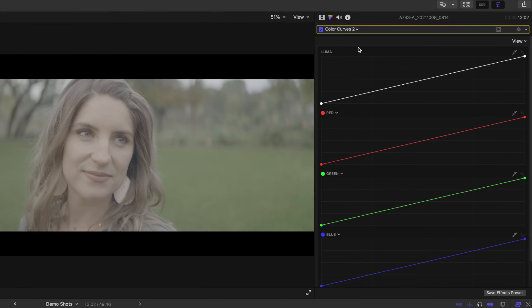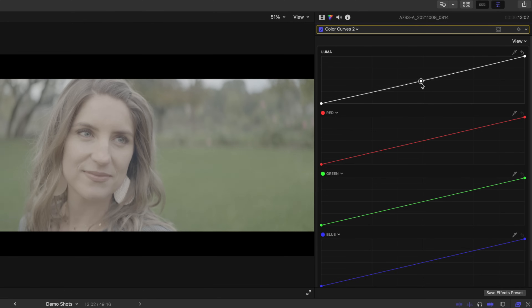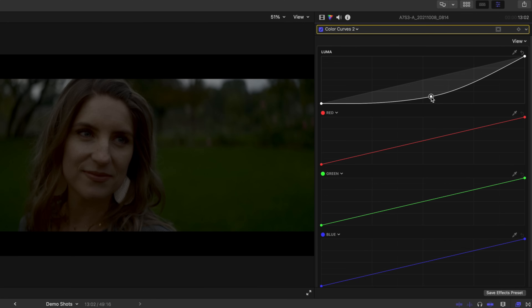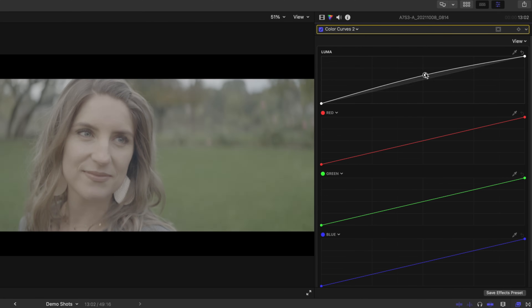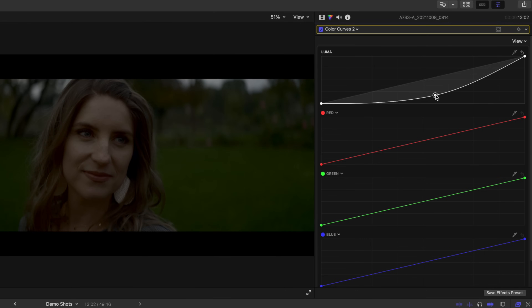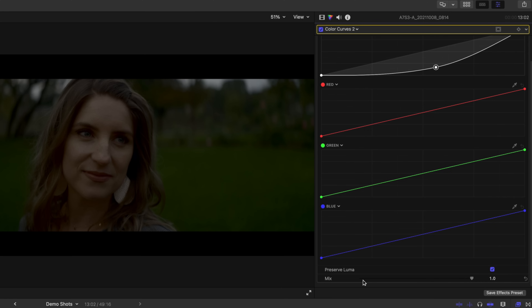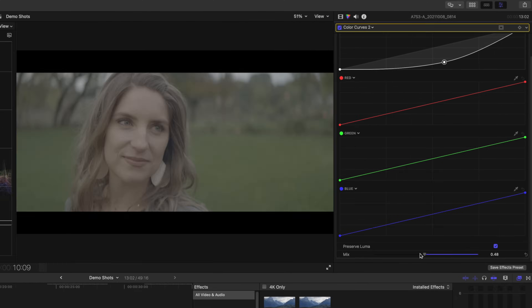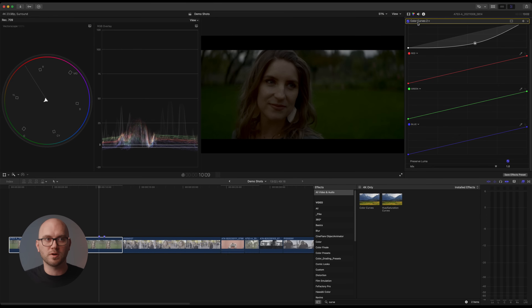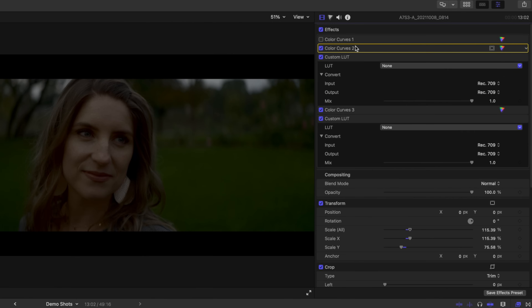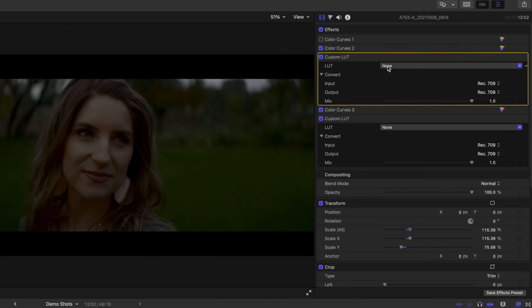I'm going to go down to color curve number two, double click it, and I'm going to use just our luma curve at the top — not the color curves. This is going to look insane, but bear with me. I'm going to put a point right in the middle, drag it way down and off to the right side, right around 60%. It looks insane, but we don't have to worry about that because we're going to use the mix slider at the bottom to adjust things. I'll set it to one for now and go back to our main screen.